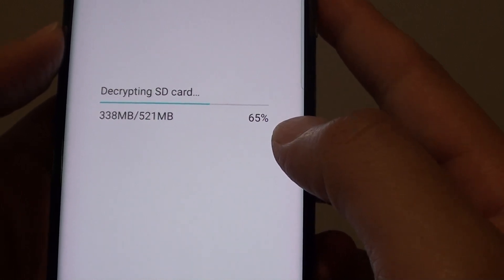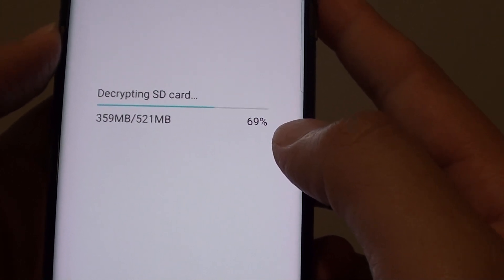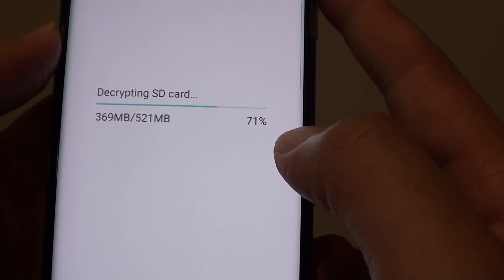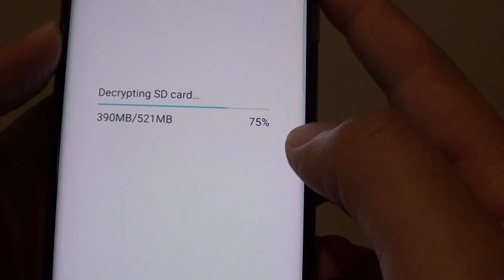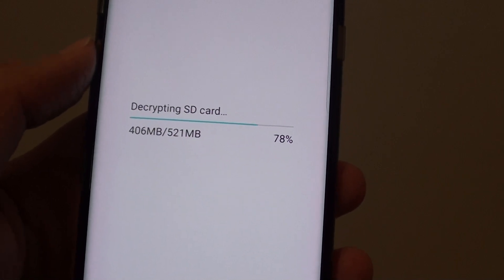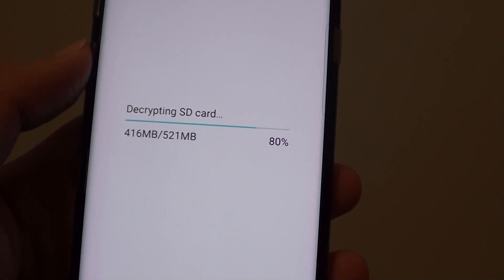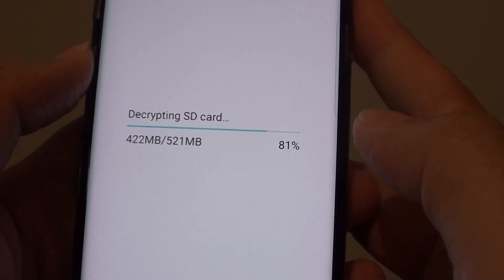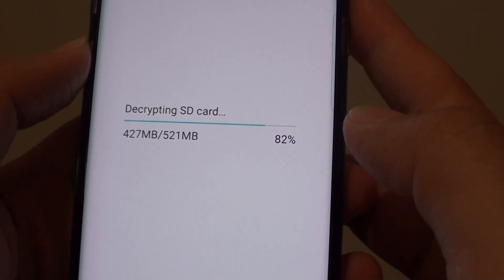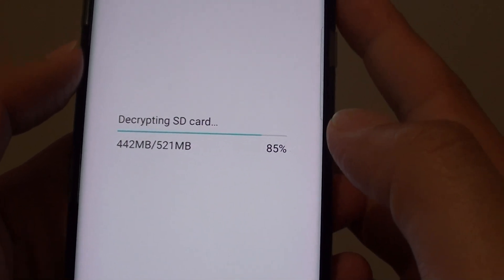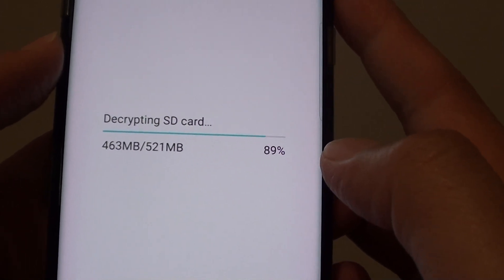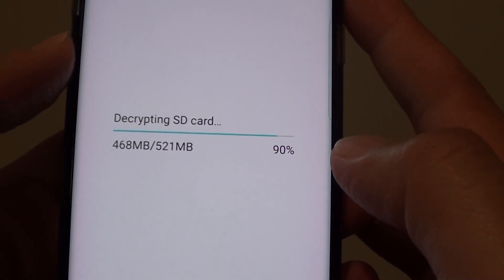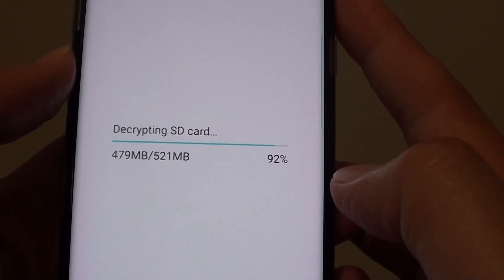It is up to 65% right now. Just a little bit more and we are done. Now it's at 75%, 80%, 83%, 85%, 87%, 90%, just a little bit more and we are done.